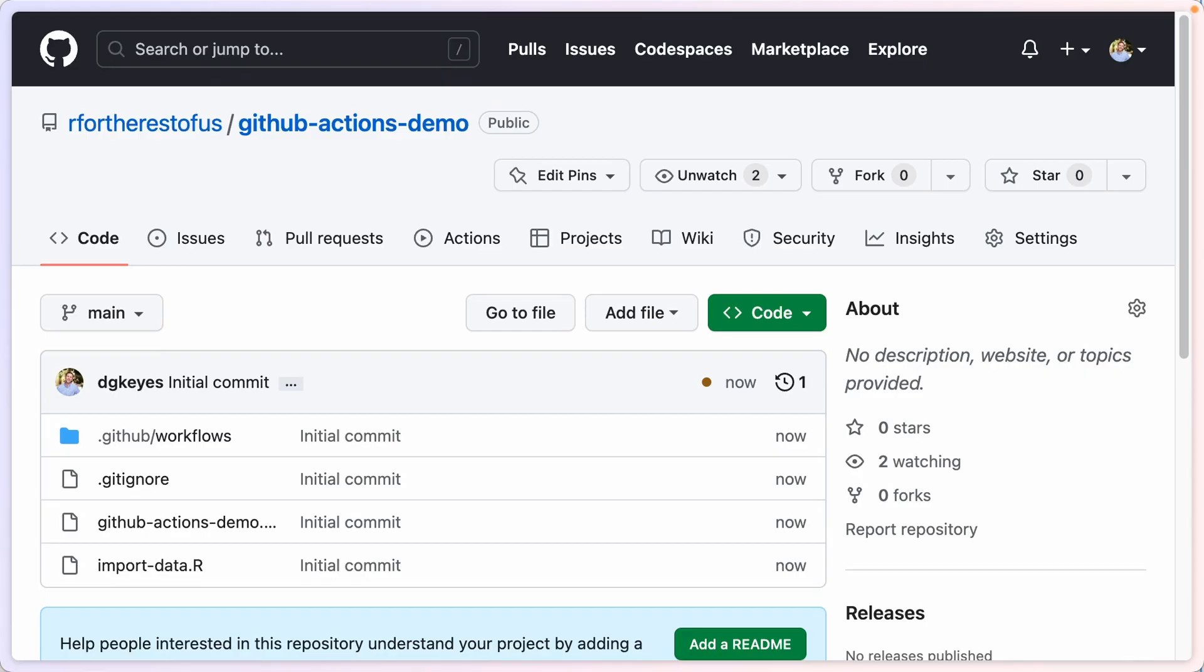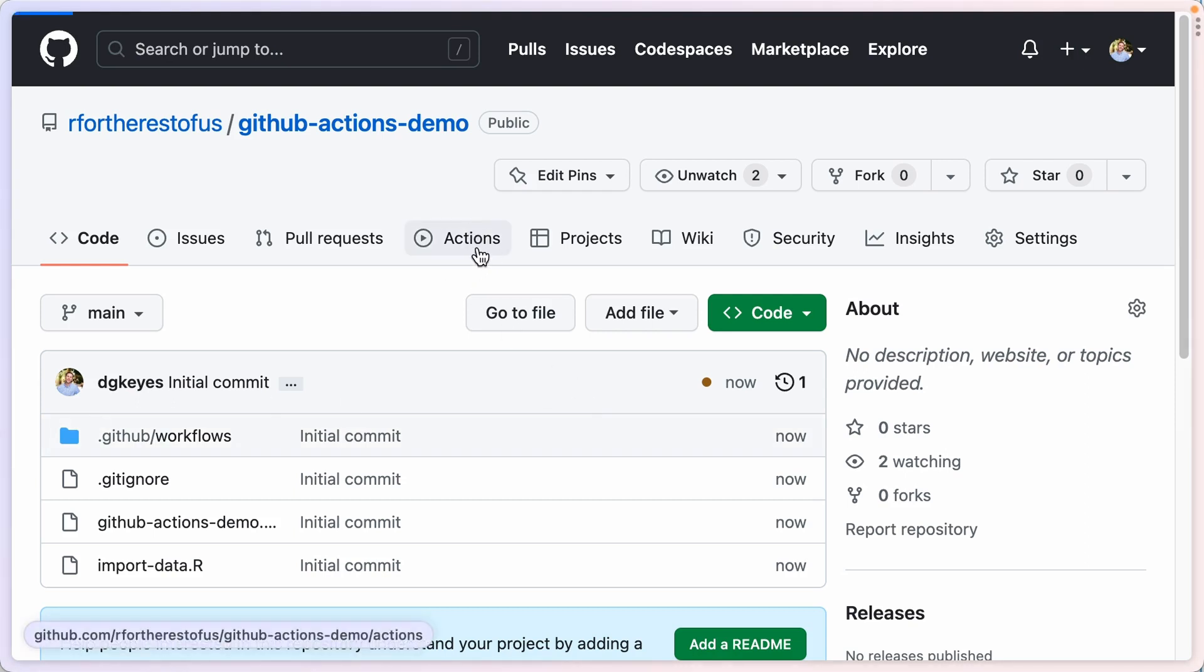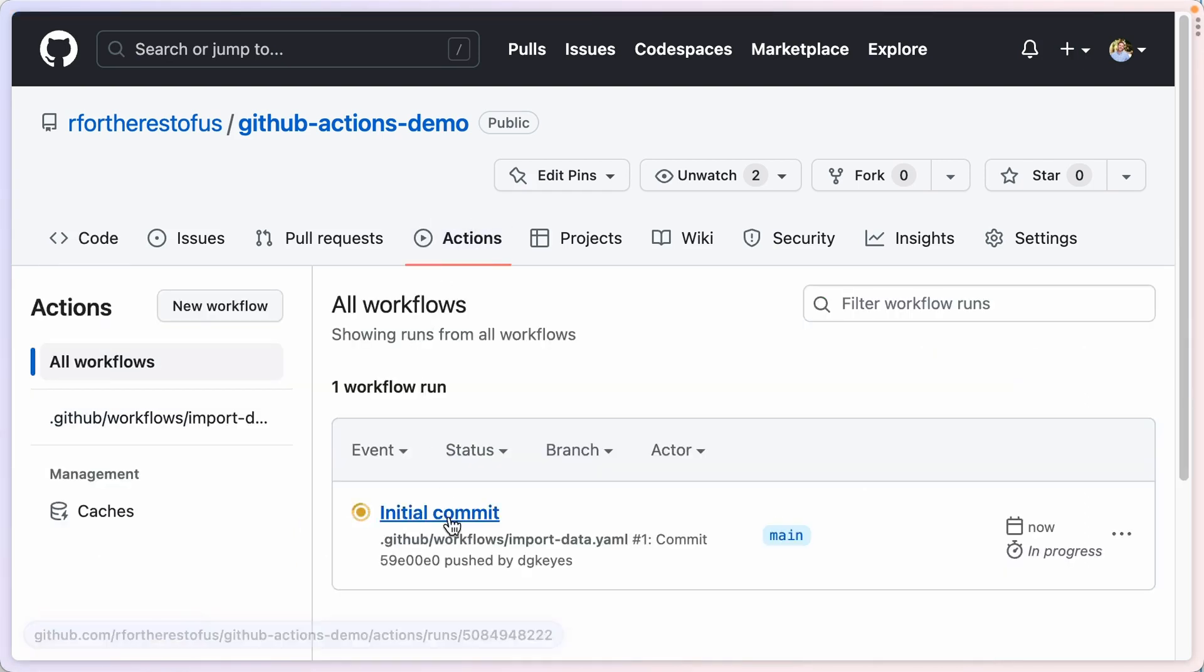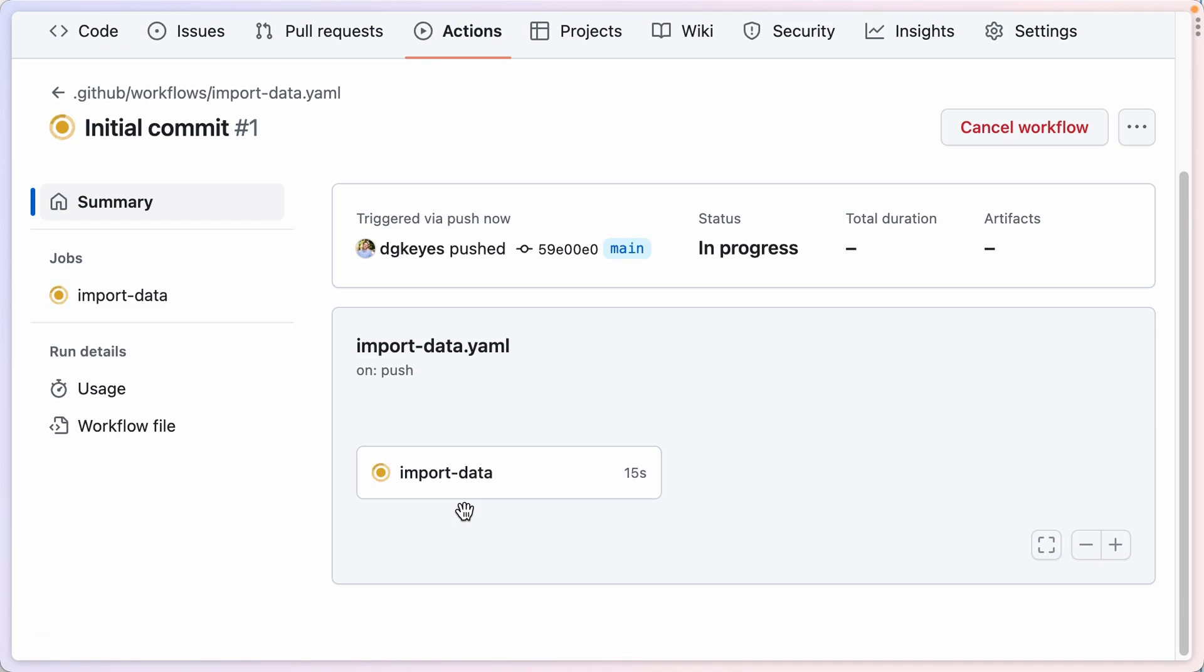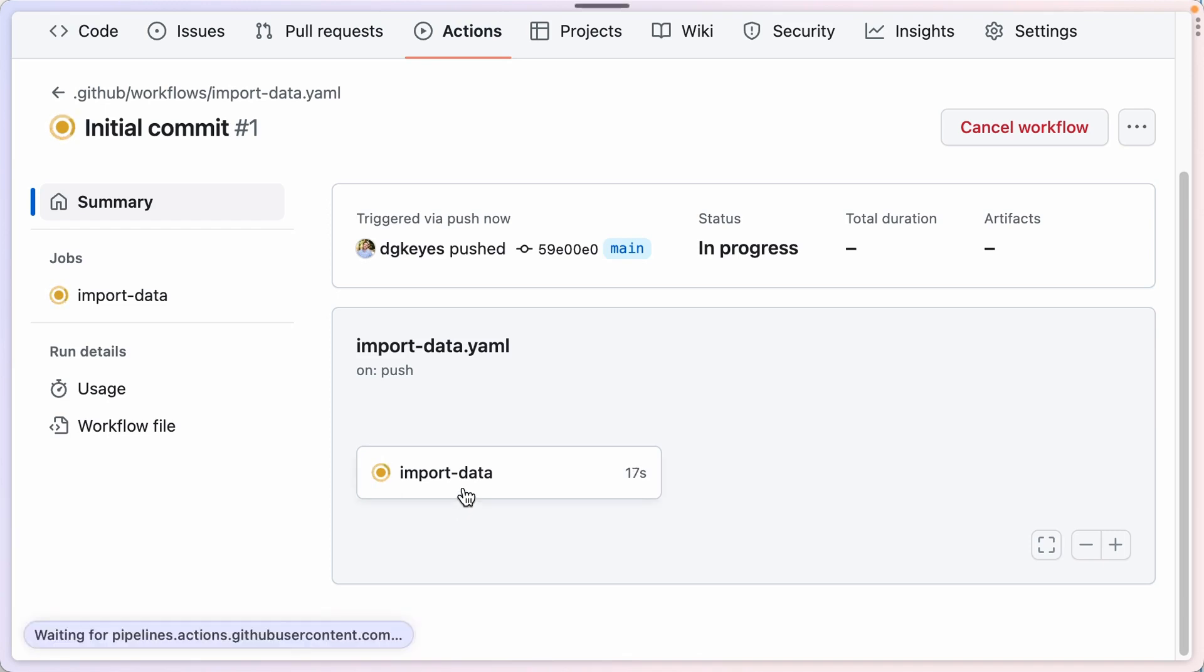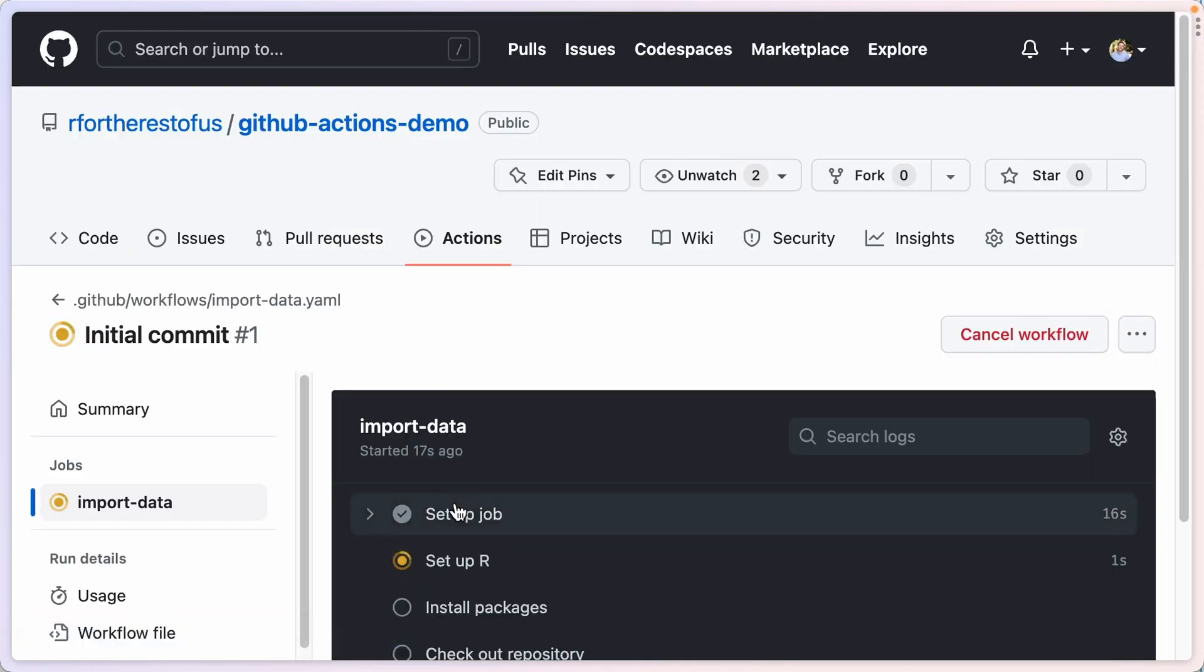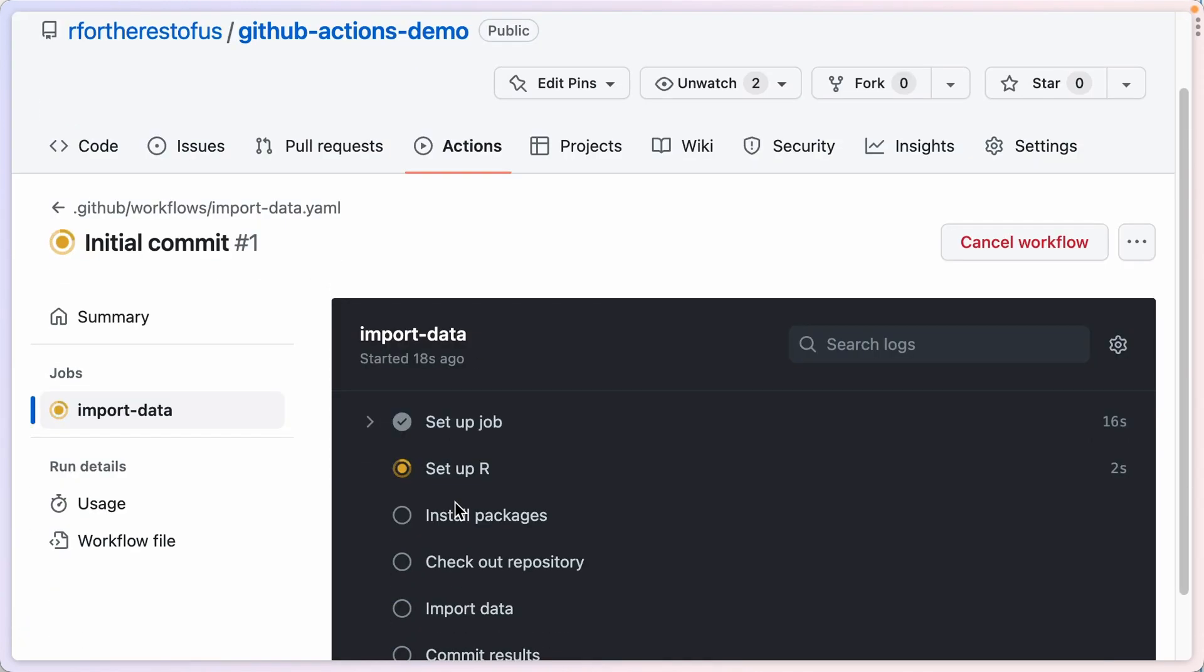I have published this now to GitHub and because I have put a file in that special .github/workflows folder, I can now go to the actions tab here and I can see that it is running. Now it's going to take a little while to run.